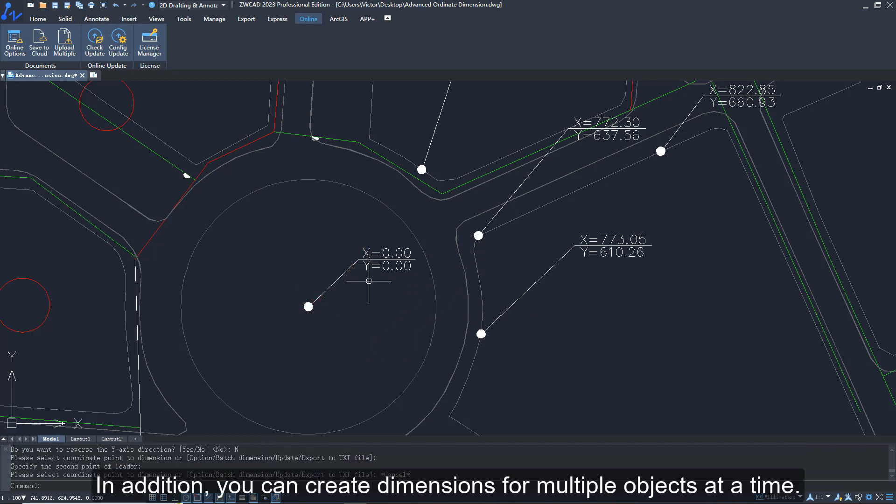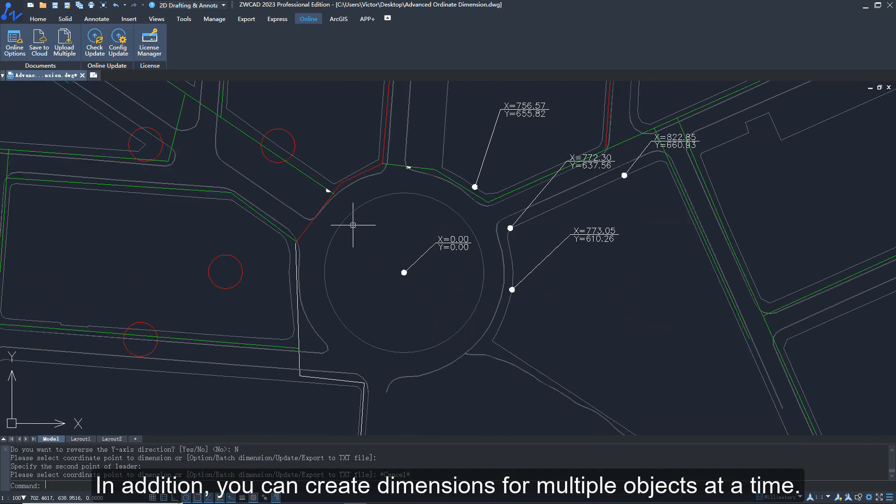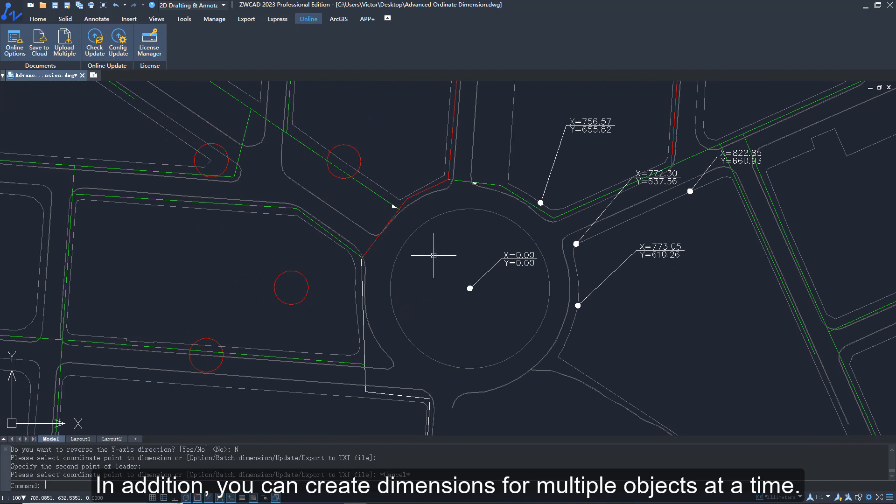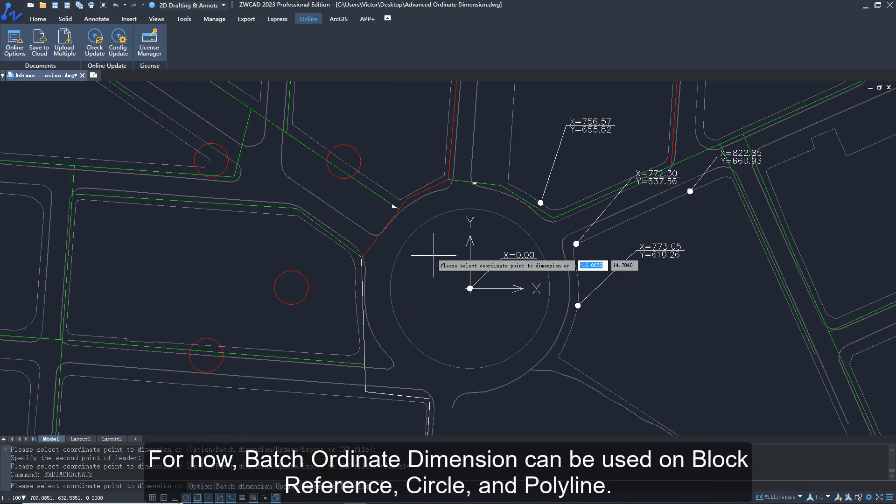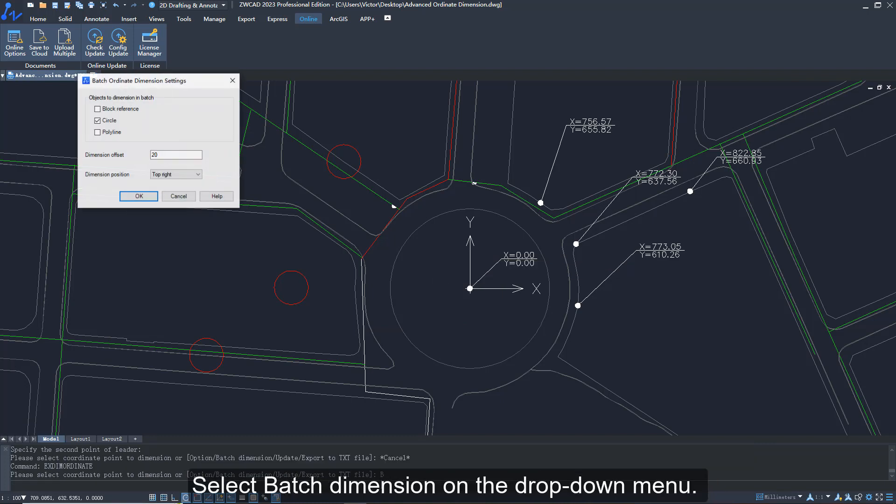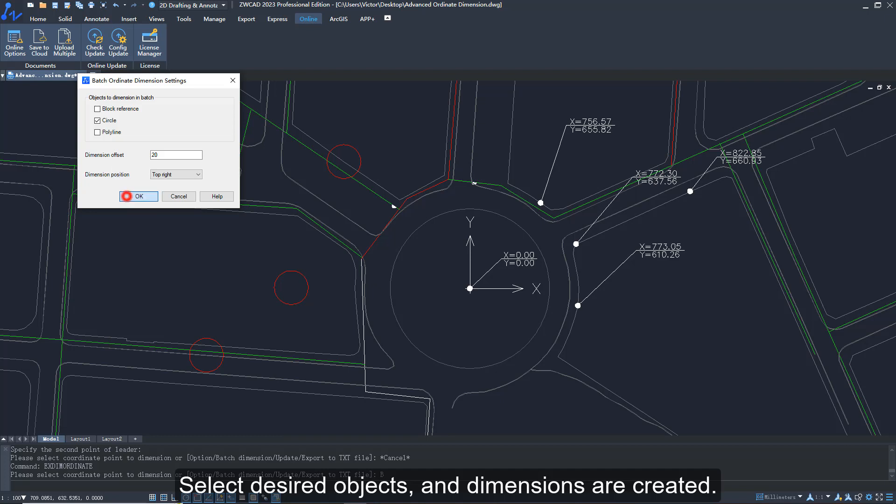In addition, you can create dimensions for multiple objects at a time. For now, batch ordinate dimension can be used on block reference, circle, and polyline. Select batch dimension on the drop-down menu, choose object type and dimension position, select desired objects, and dimensions are created.